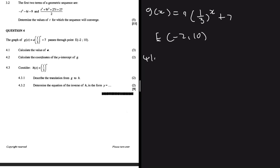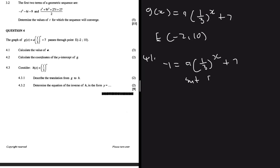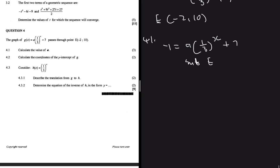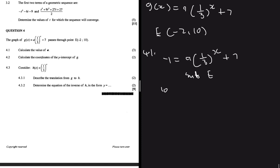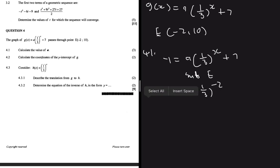Question 4.1 says: calculate the value of a. This will be relatively easy because we only have one piece of information, which is the coordinate. So we have to use that coordinate to calculate the value of a. We substitute point E into y = a·(1/3)^x + 7, giving us 10 = a·(1/3)^(-2) + 7.